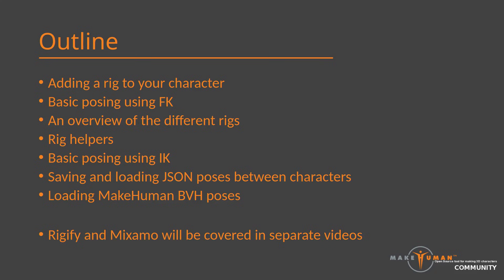In this video, I will cover the basic steps of rigging and posing in MPFB. The main audience is people who are not previously familiar with rigging and posing. Seasoned animators might find some sections superfluous, but will probably still benefit from the hints on rig types and saving and loading poses.